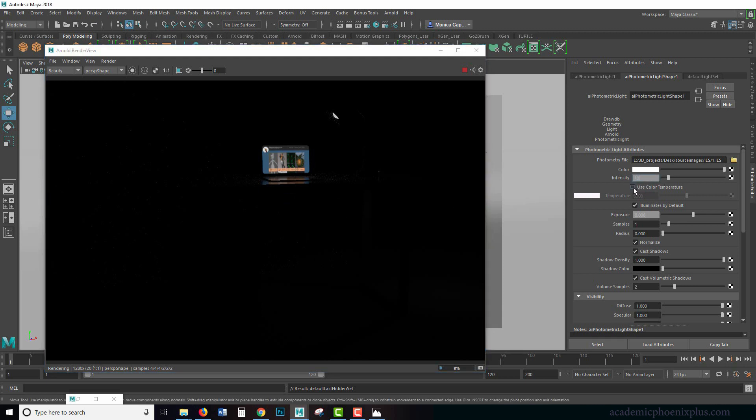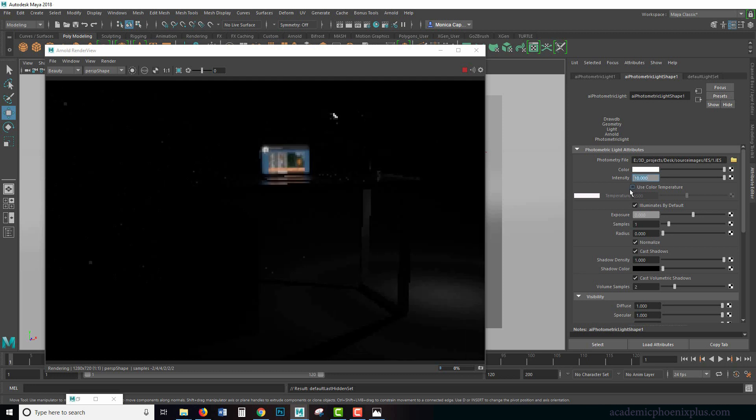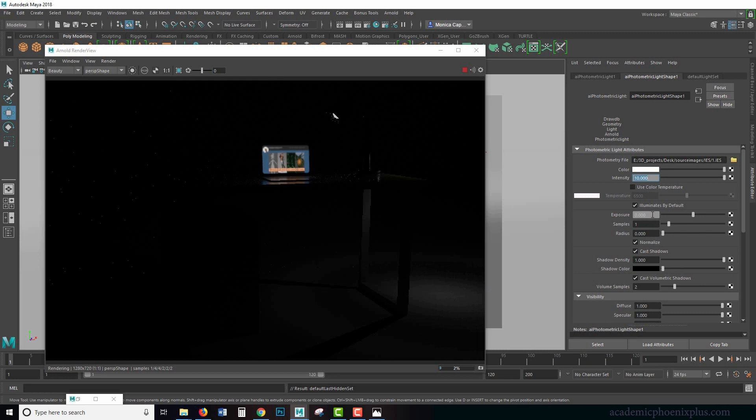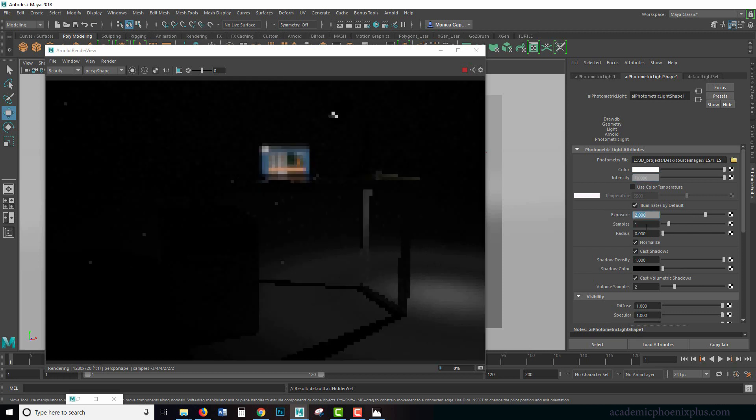I'm going to go ahead and increase it to 10. So can you guys see how it's got these nice little rings? And just to really push it let me increase my exposure to 2.